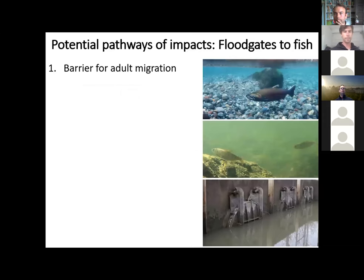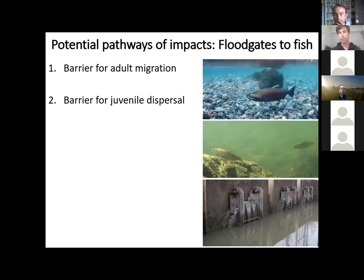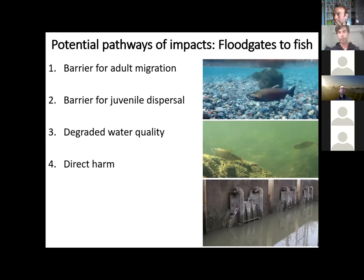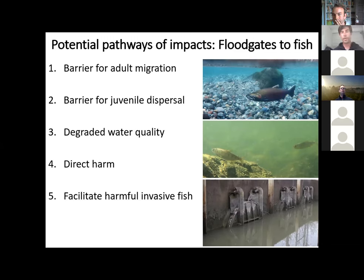To sum that up: we know that floodgates can be a barrier for adult migration — it'd be very tough for an adult salmon to get through a floodgate that's only open a few inches. We've also found they're a barrier for juvenile dispersal. We found degraded water quality upstream, potentially creating a water quality barrier. We see direct harm if fish are going through pump stations getting chewed up. And we're seeing that floodgates potentially facilitate harmful invasive fish populations by giving them an area where they have a competitive advantage, from which they can branch further out into the lower Fraser.